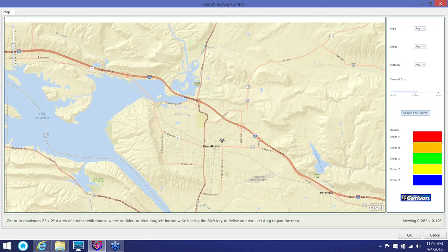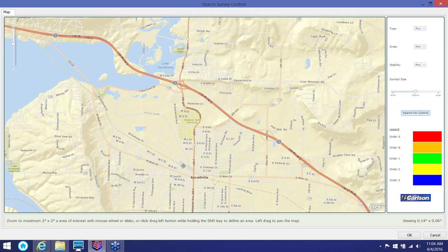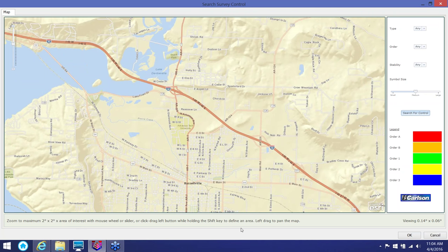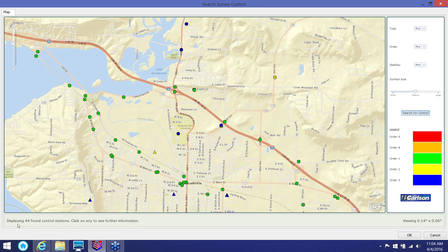You can pick a bigger area if you want to, but keep in mind that if you pick a larger area it might take longer for the software to go through and pick out every control that's ever been registered with the state for that particular area. Once I have my area defined, over on the left-hand side there's a button that says Search for Control. I'll click that and let it do its work. At the bottom you'll see it's contacting the host and it will display all the different control that's been registered with the state.